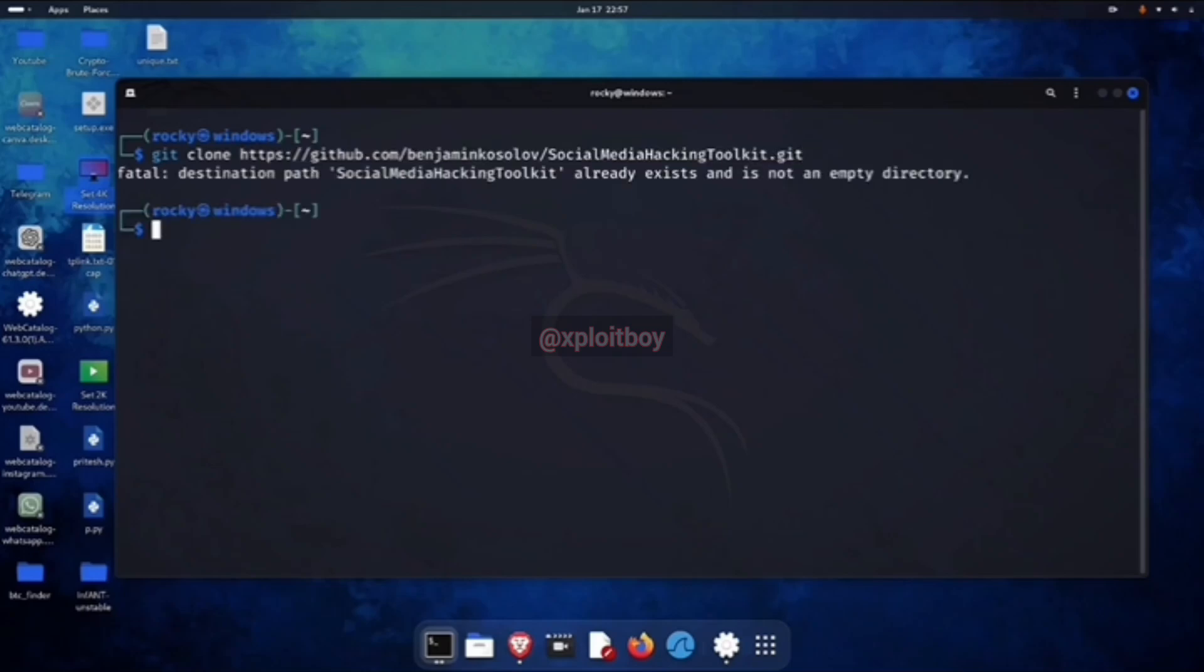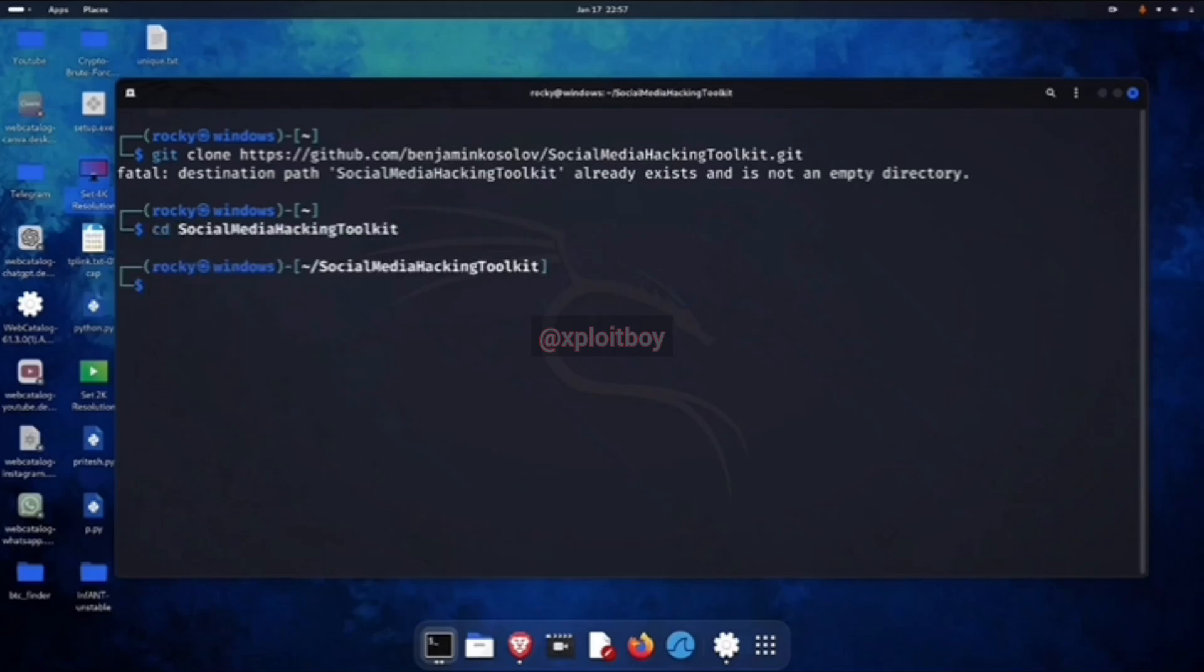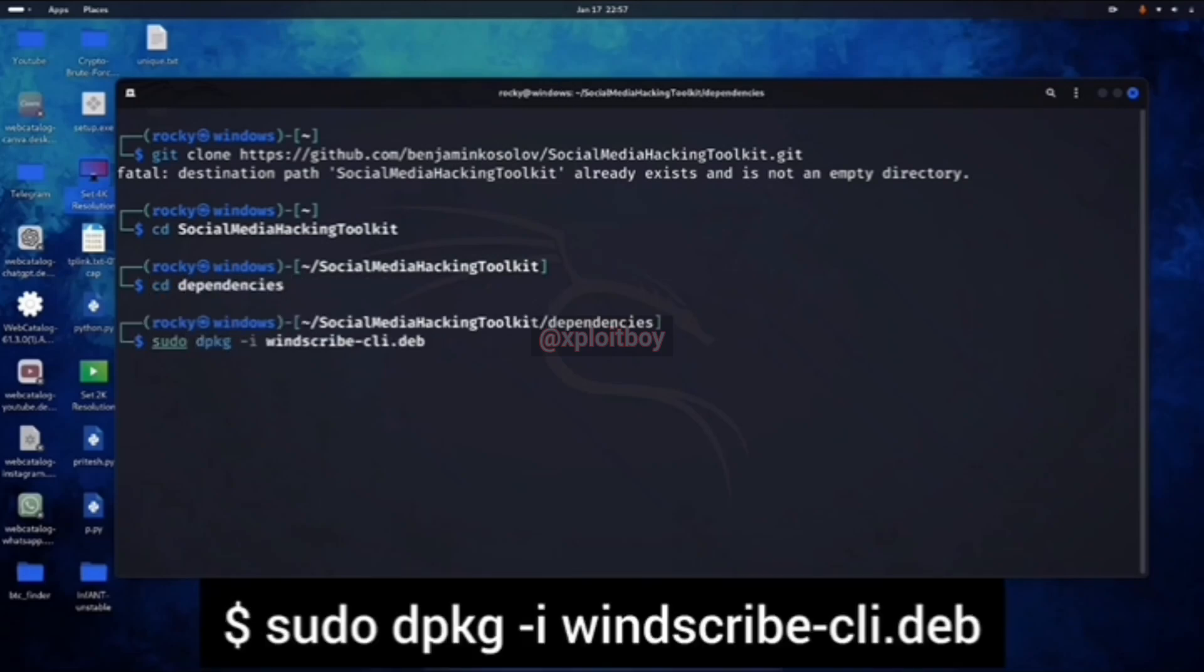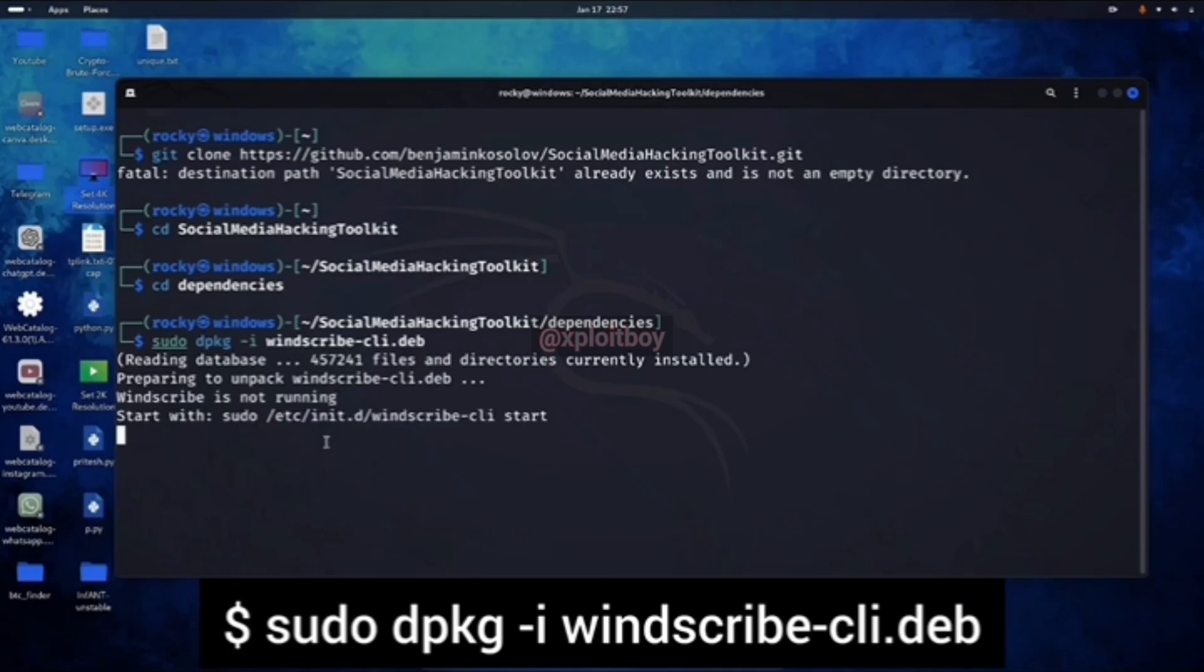To run it, we got to download some important dependencies too. For that, go to the social media hacking toolkit directory with cd command, and then go to the dependencies directory with cd dependencies. Now run the command shown in the dependencies folder. That'll install the stuff we need.